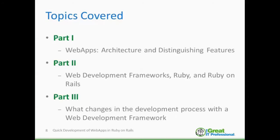There are three topics I would like to cover today, so I have divided the presentation into three parts. The first part is going to be an introduction to web applications. We all use web applications every day — Gmail, Drive, and many others — but it would be interesting to get a bit more into the details of how a web application works, because this information will help explain how a web development framework such as Ruby on Rails can help build web applications.